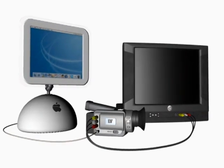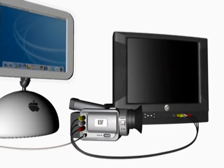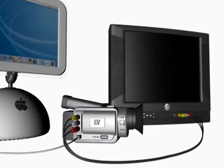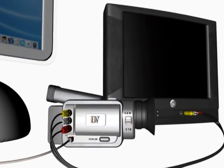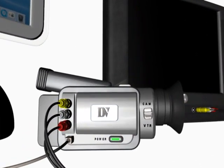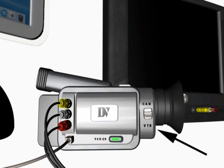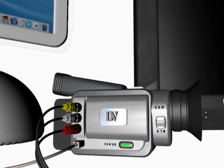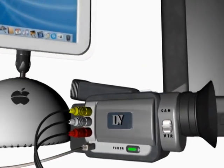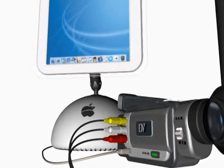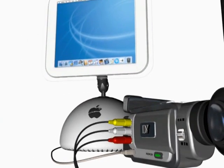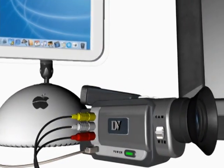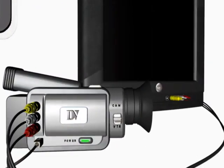The first step in the editing process is to capture your footage onto the computer's hard drive. Make sure your camcorder is turned on, then select VTR mode on the camera. This will allow the Final Cut Express software to communicate with your camera, as well as give you the ability to see your video on your LCD or television monitor as you work.